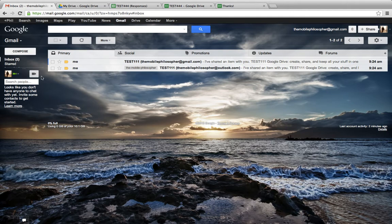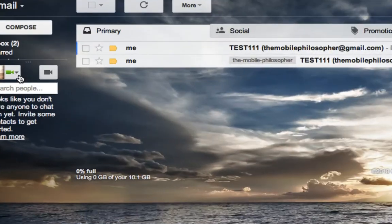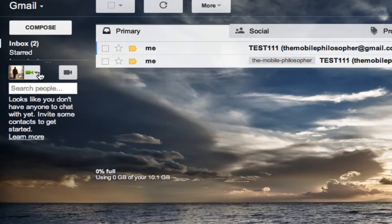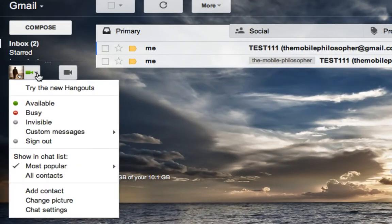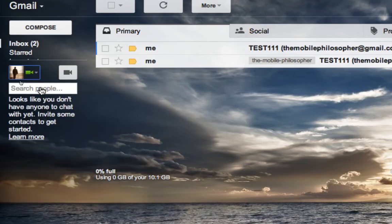Hangouts is going to take the place of this old system, so we're actually going to go back in here, click on this arrow, and we're going to click on Try the New Hangouts, which is ultimately going to be the only option, probably within the next couple of months.